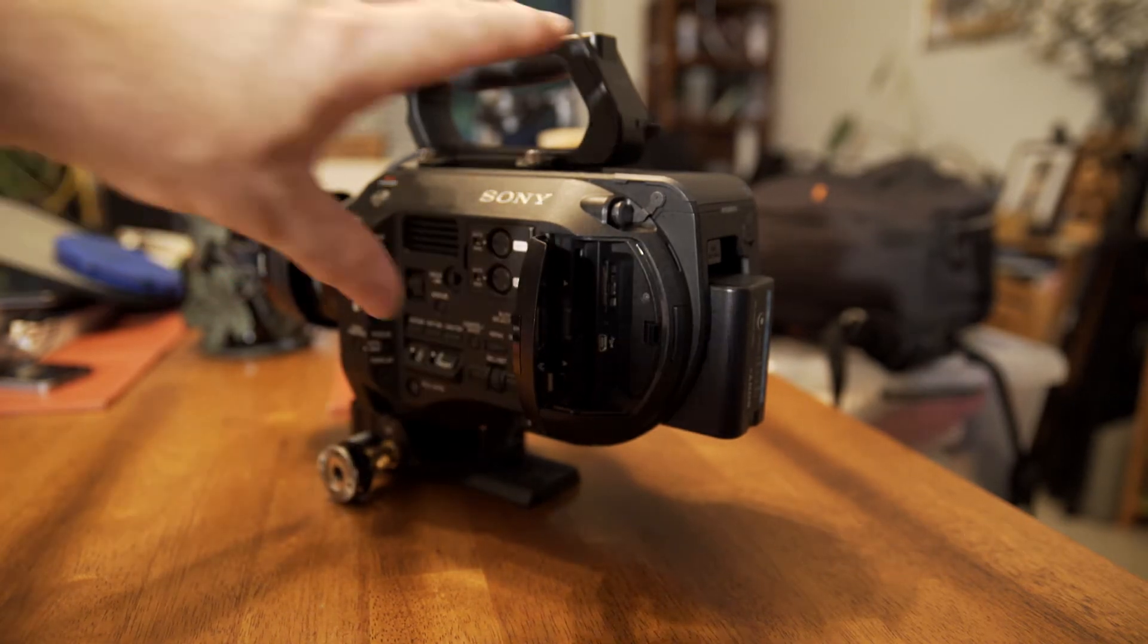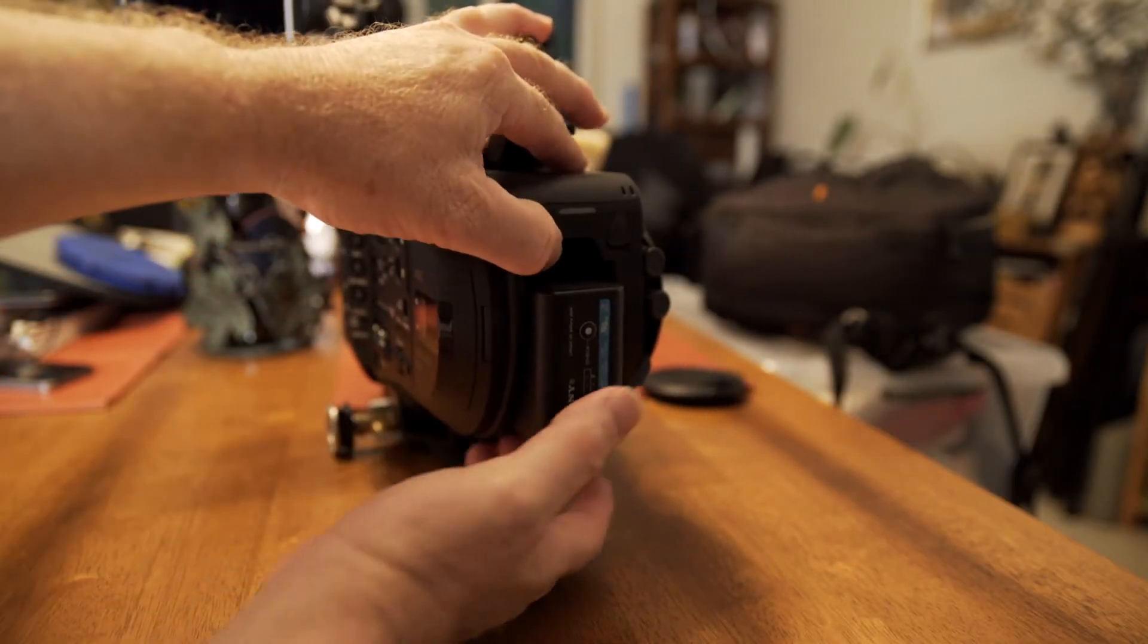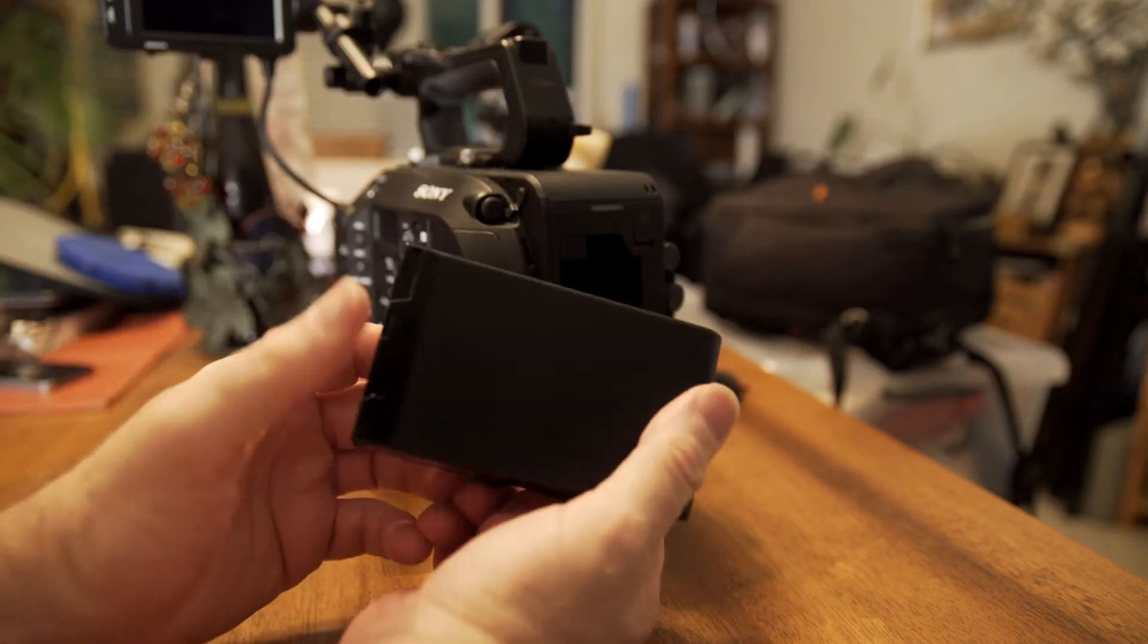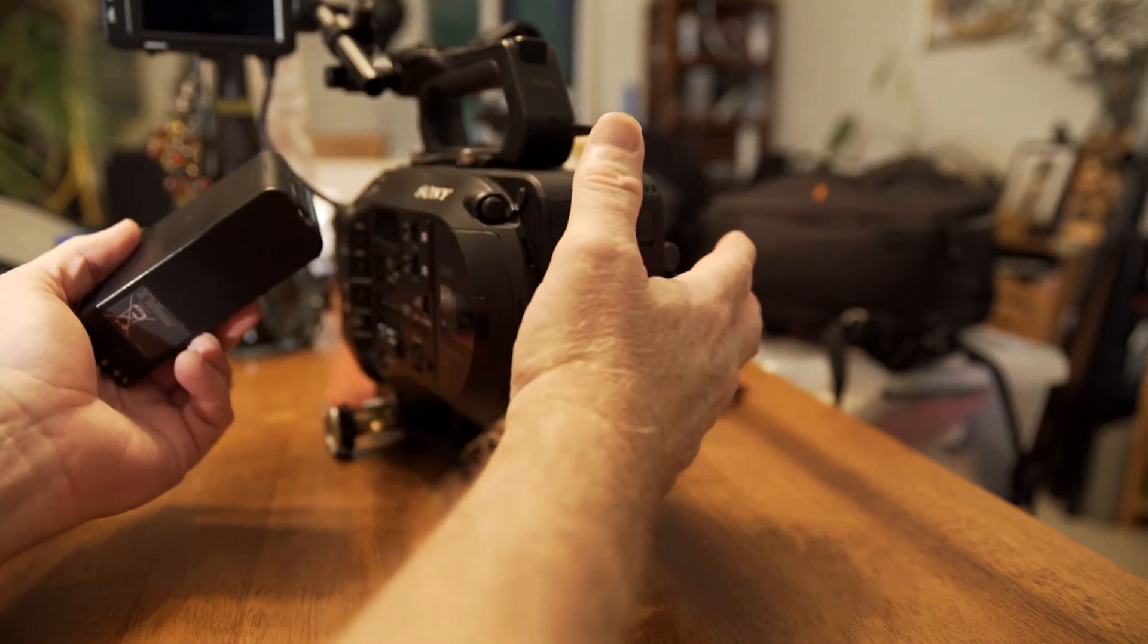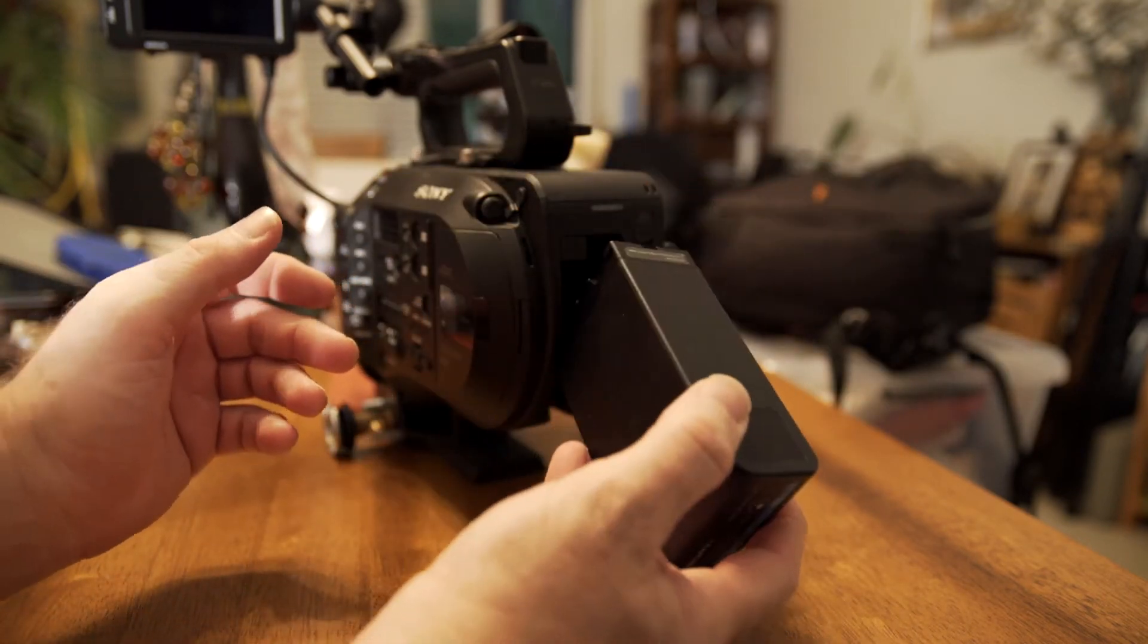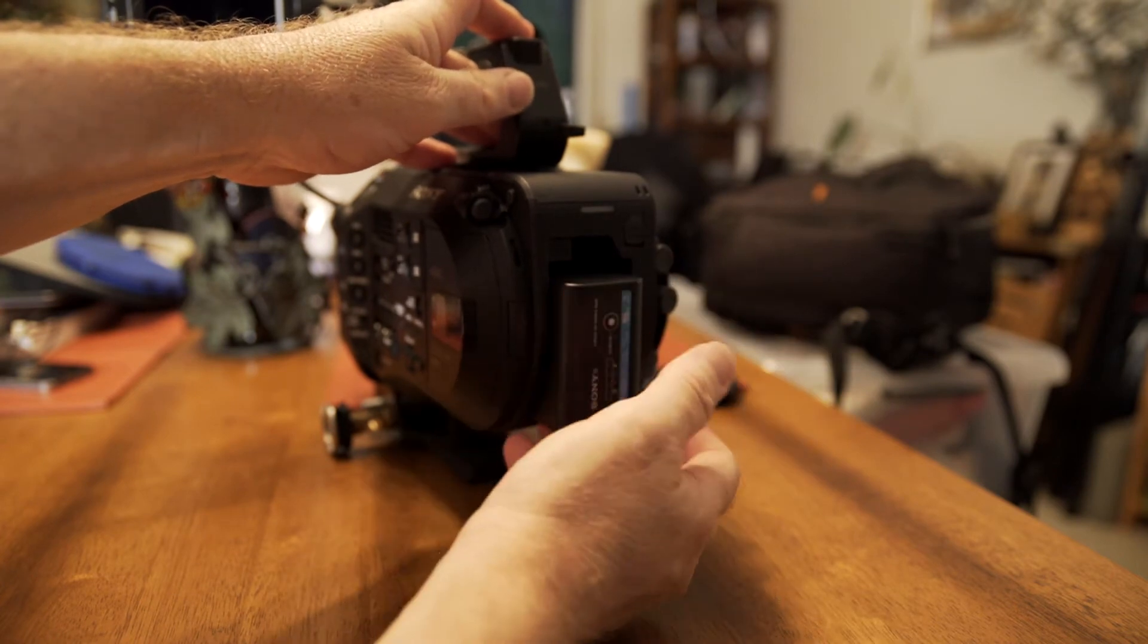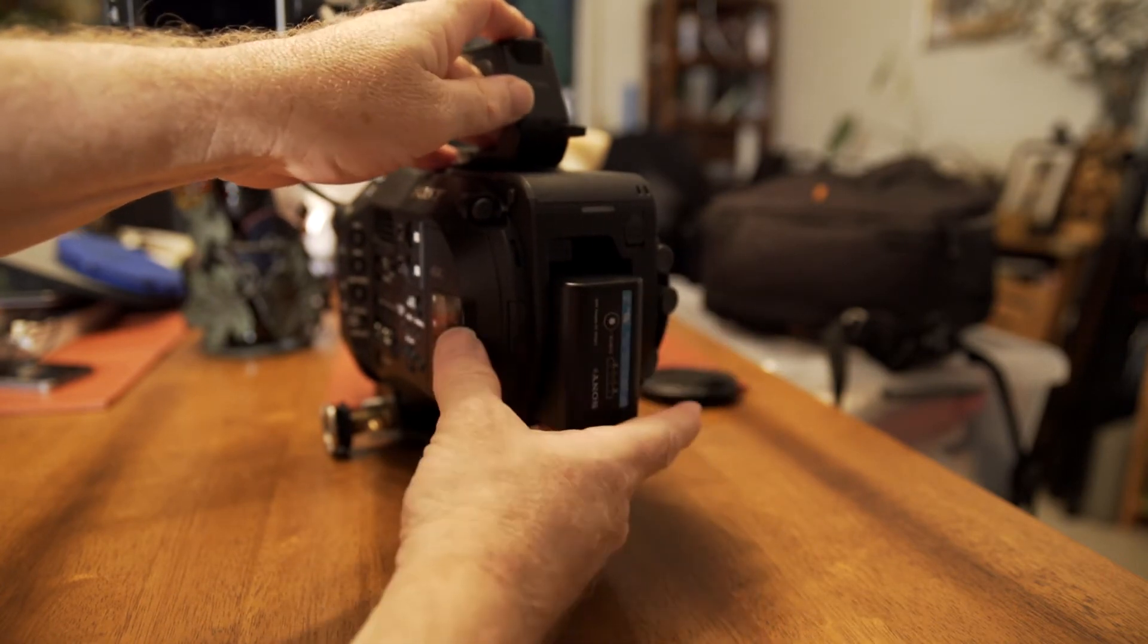And then in the back, of course, you want to make sure you've got your fully charged batteries. We just use these standard batteries. This one is the largest one they have and it's good for about 3 hours. Some people put a V-mount battery on the back, but we find that these batteries work just fine and don't add that much extra weight.